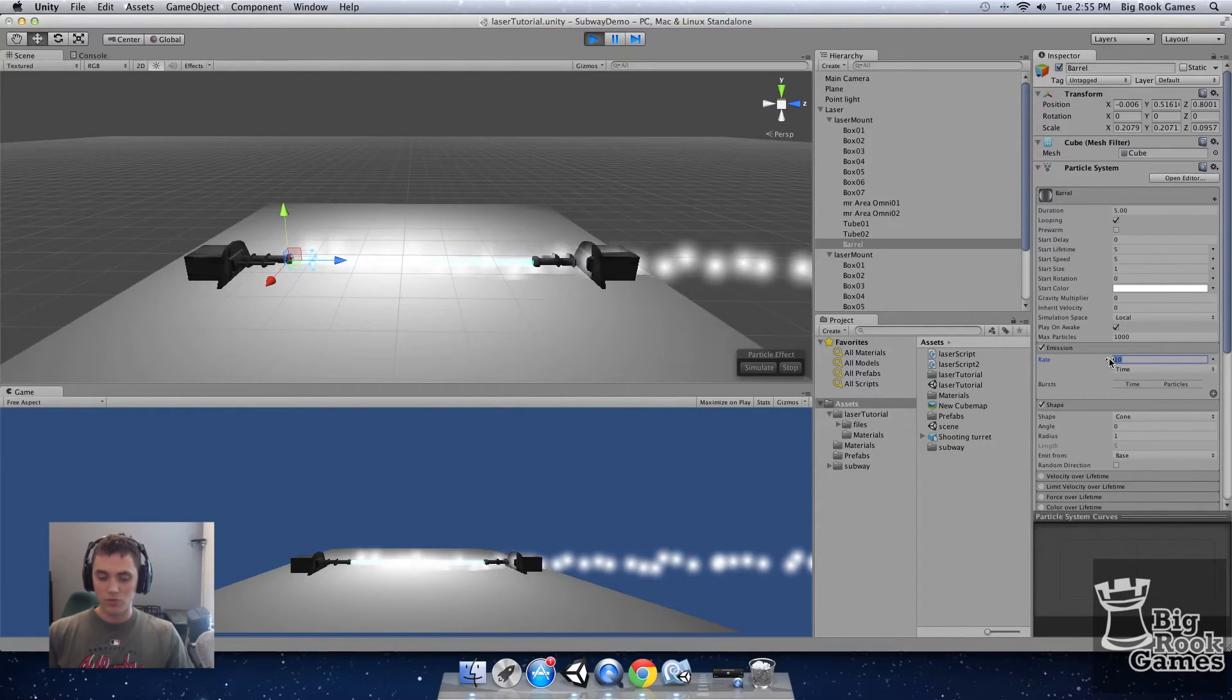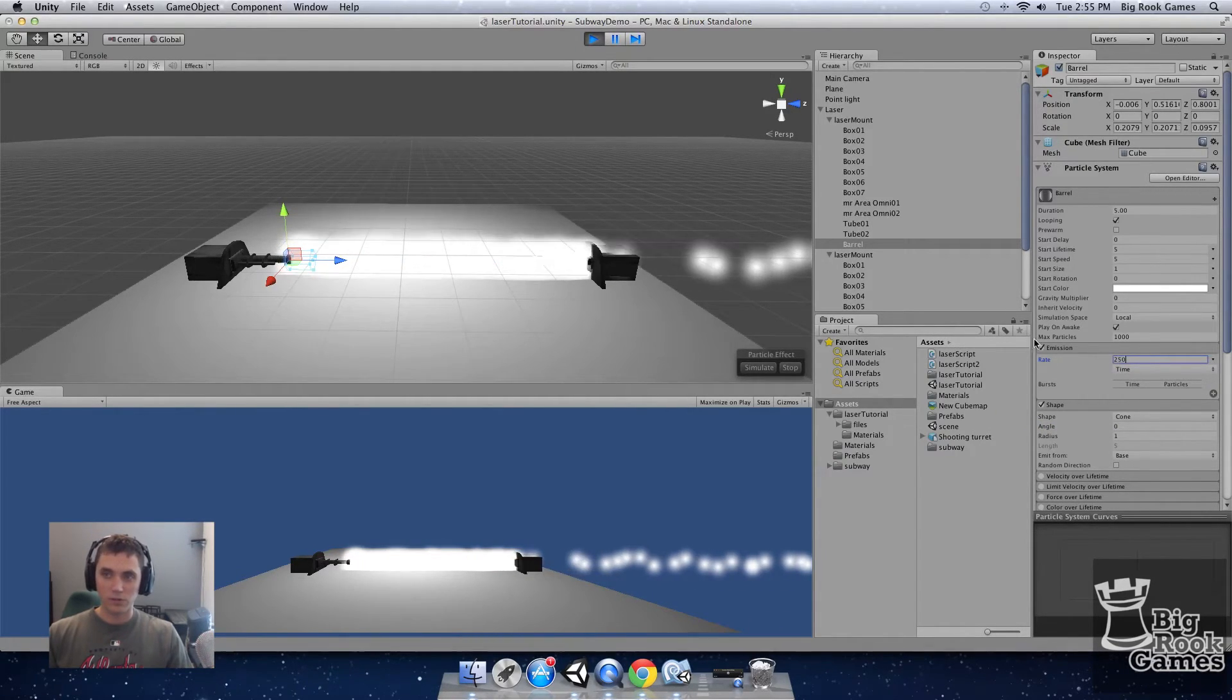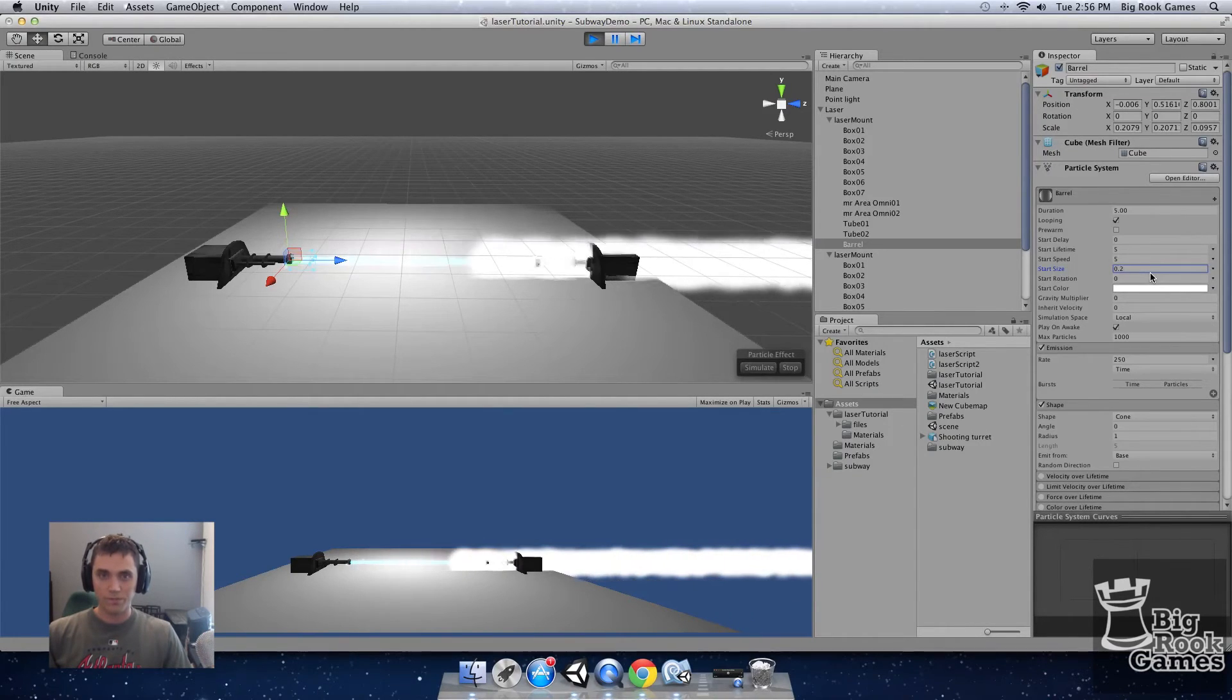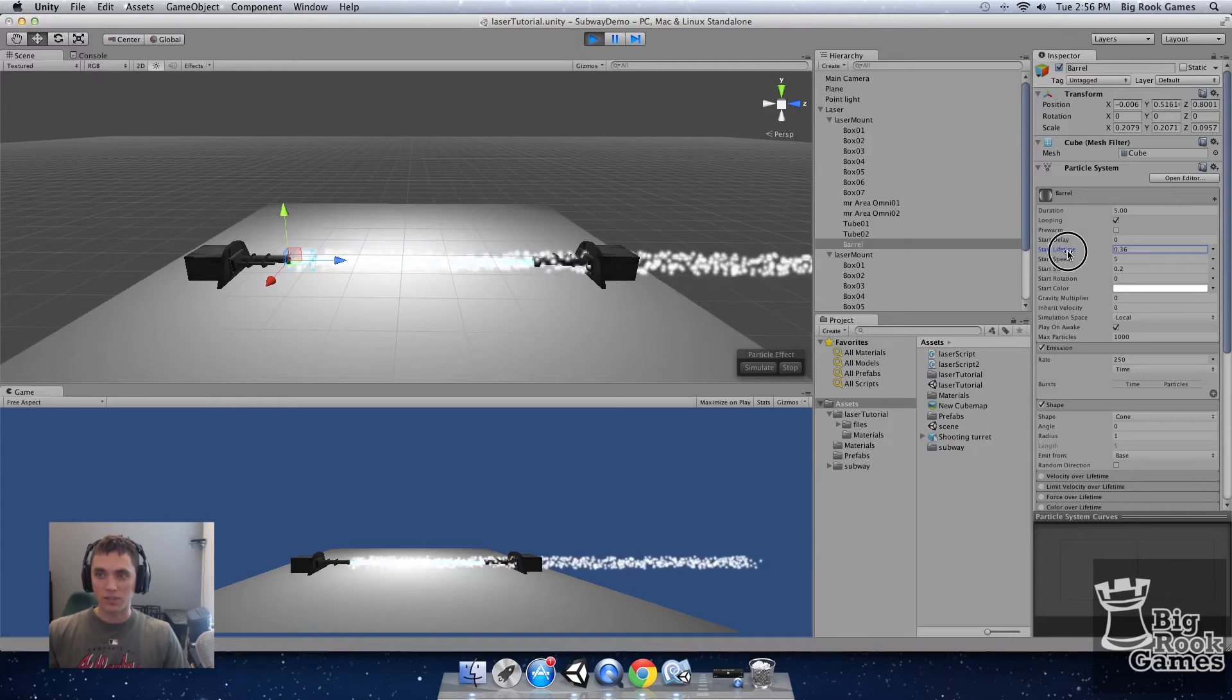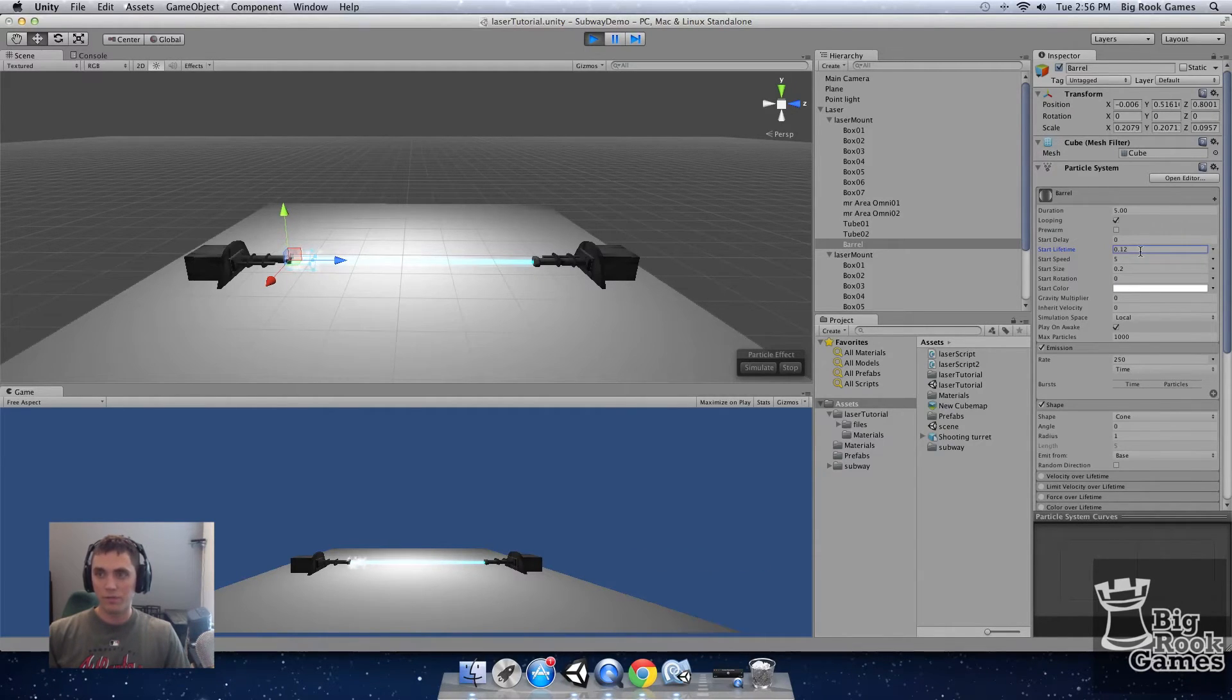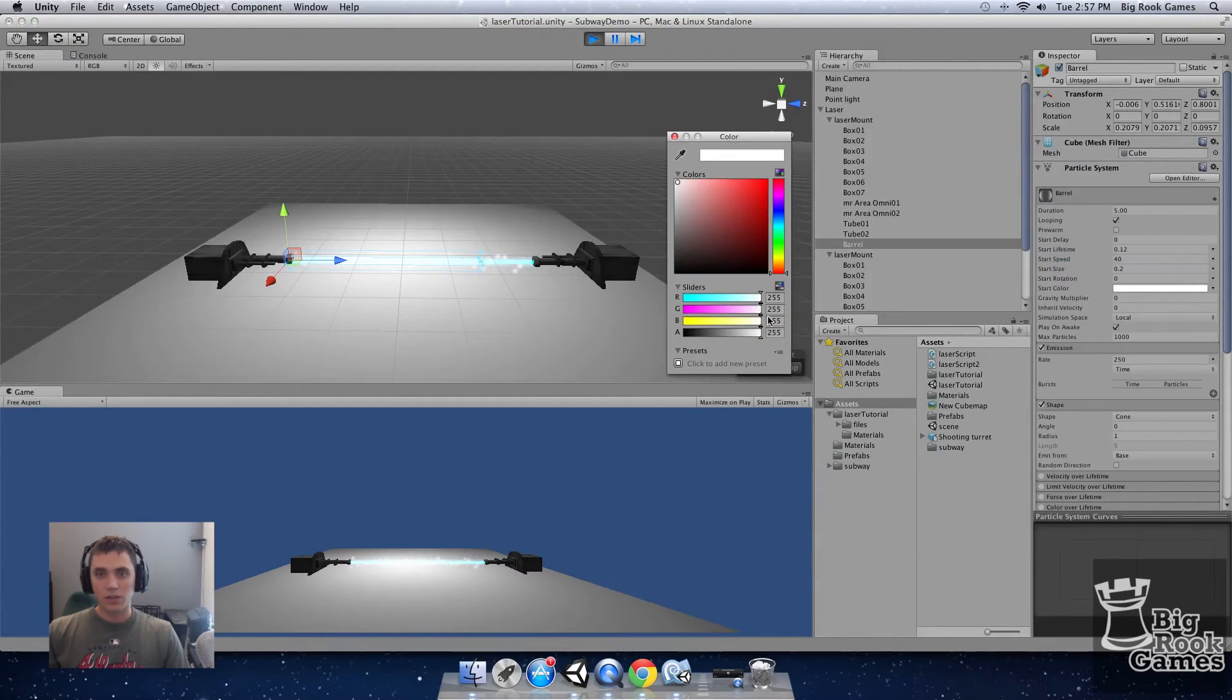Set the rate to 250 or so. Set the start size to 0.2. Next modify the start lifetime so it has the correct distance. I'm going to use 0.12 and set the speed to 40. I'm going to set the color to match the laser.